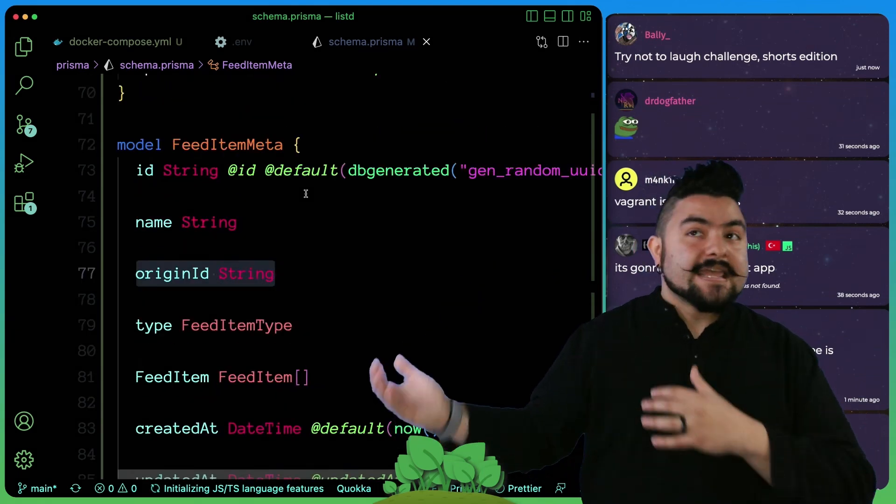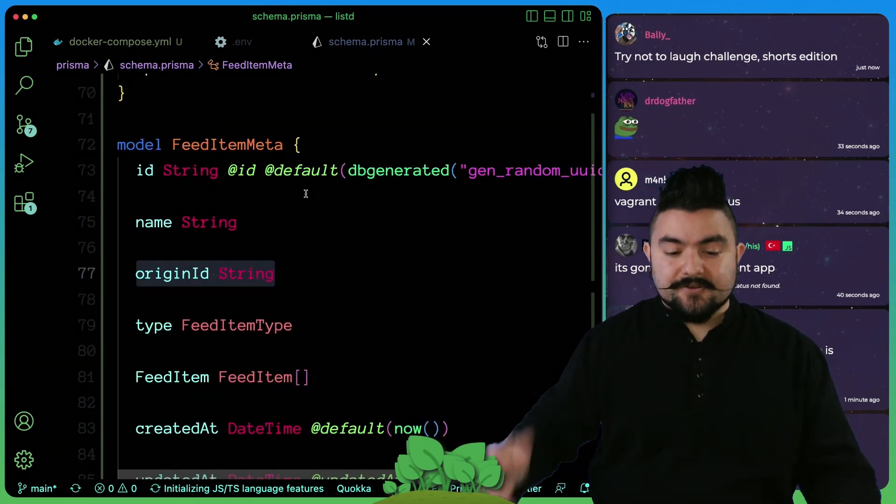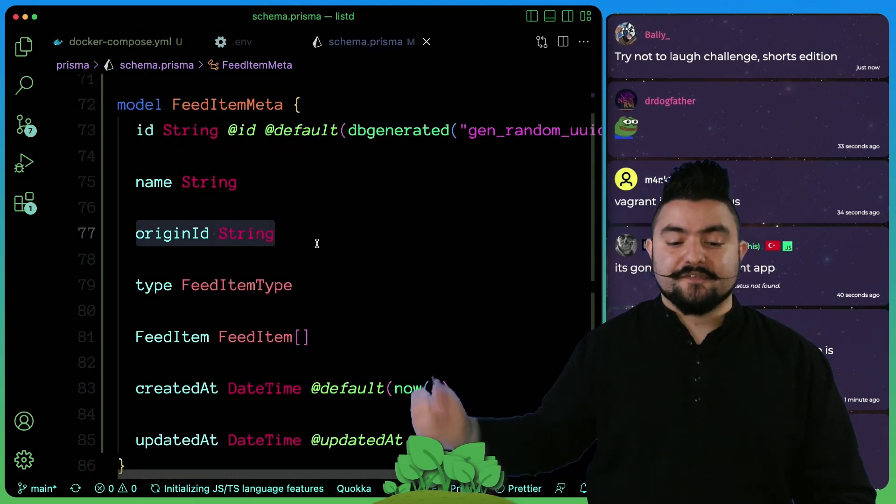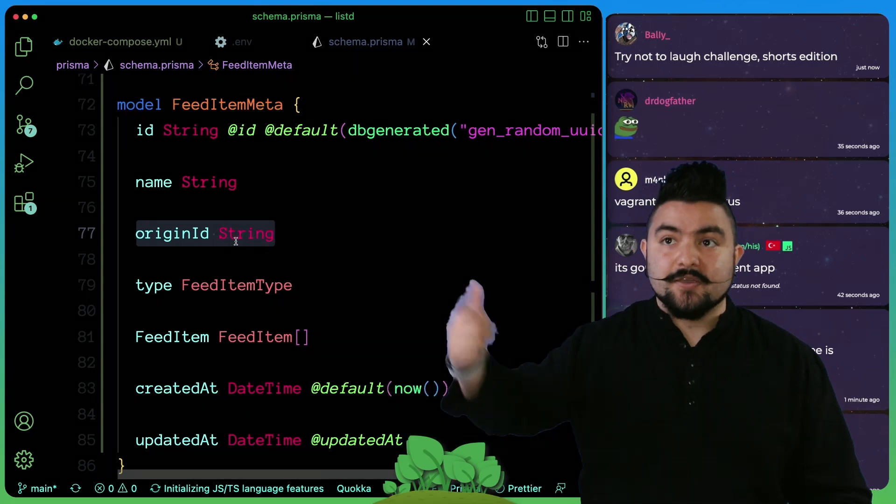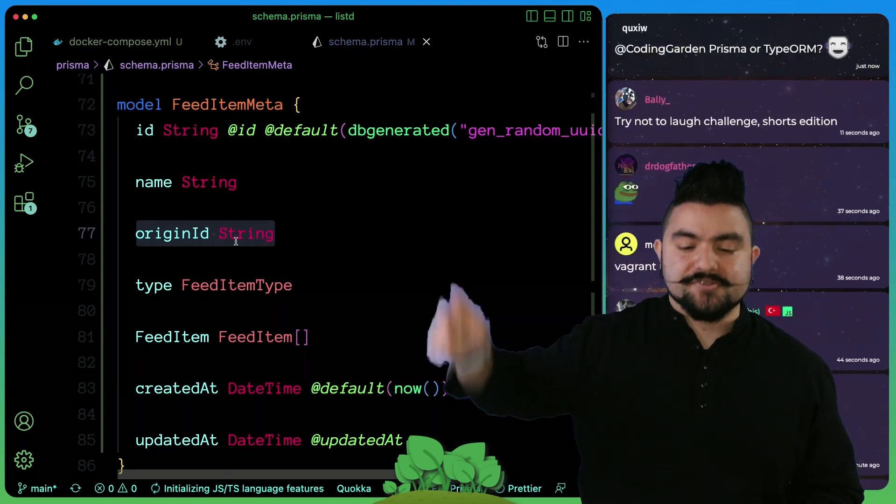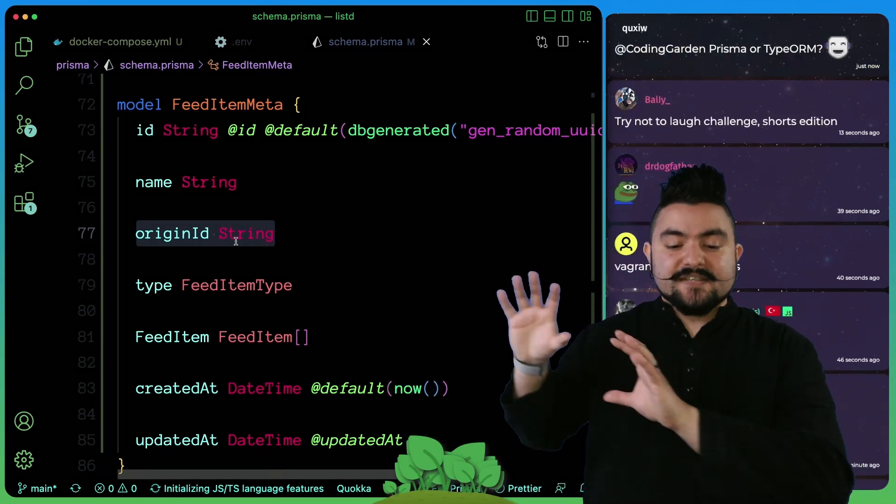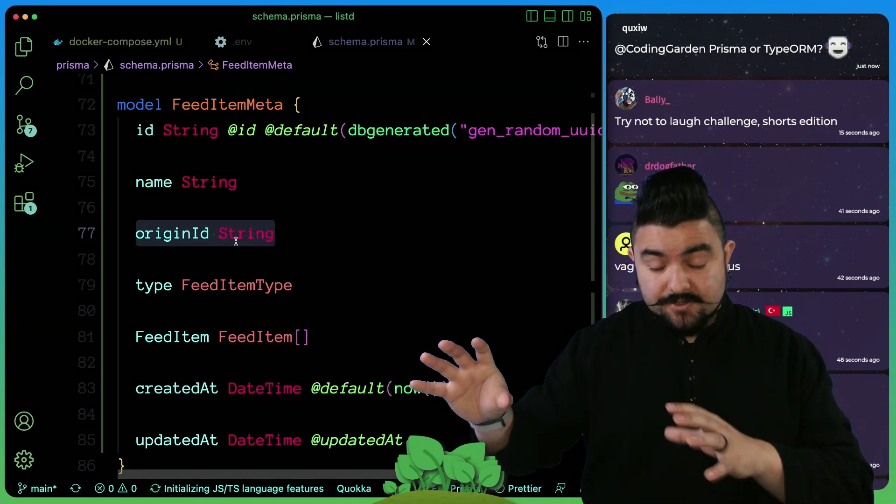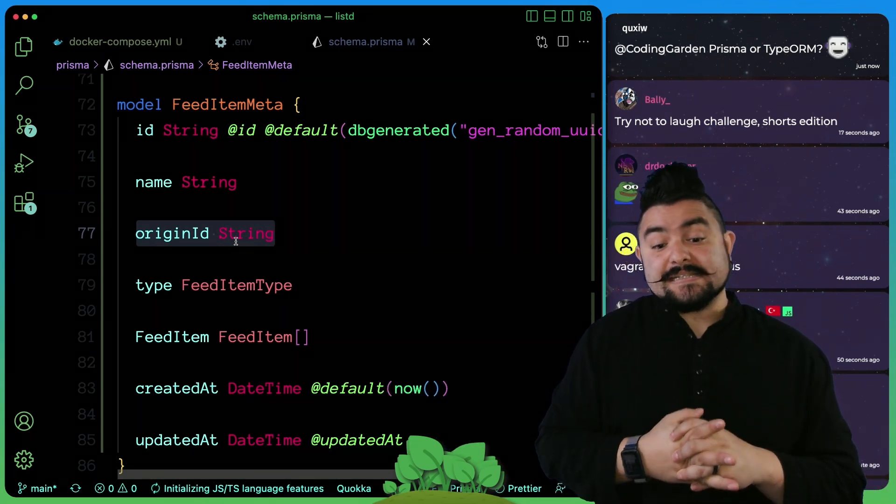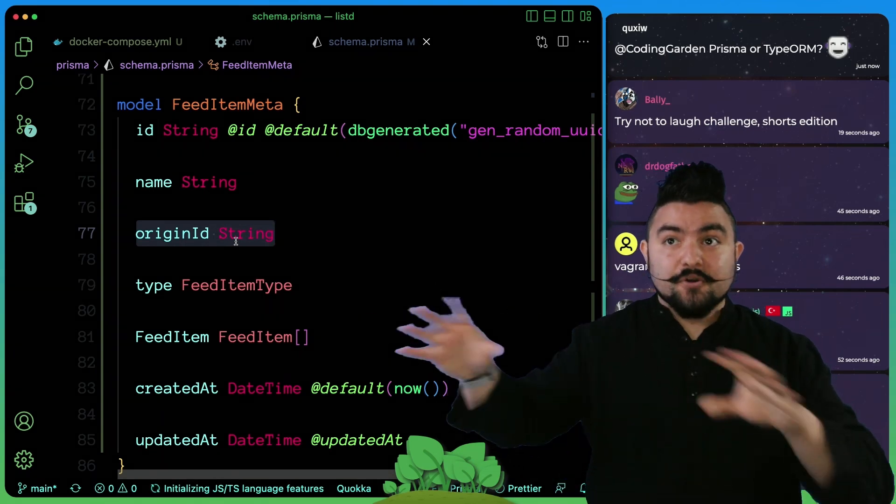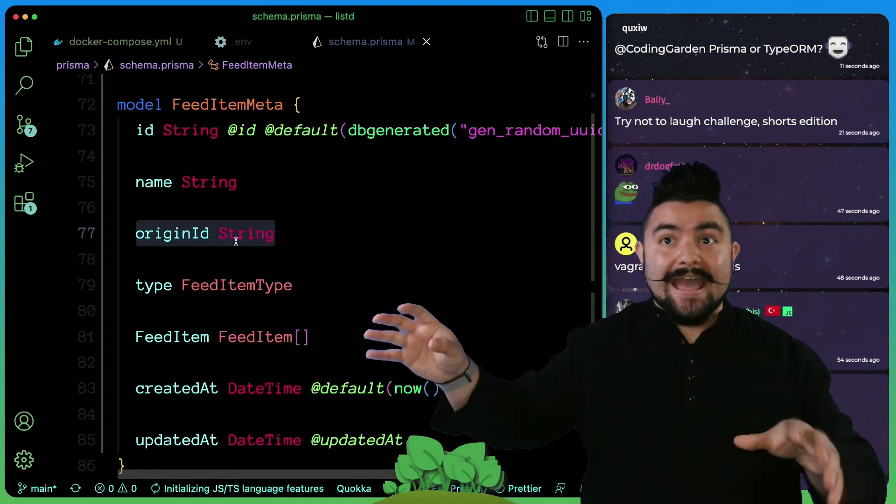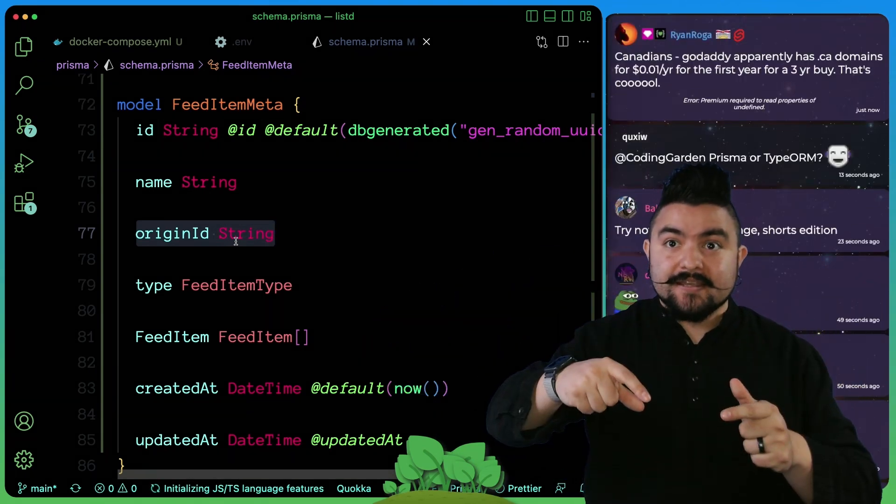Eventually if we incorporate let's say Instagram, this will be a feed item type of Instagram, and the origin ID would be like the Instagram username. So this is going to store the specific channels, YouTube channels in this case, because now if multiple people add munchies to their feed, we can have a UI that shows all the feeds with munchies in there.